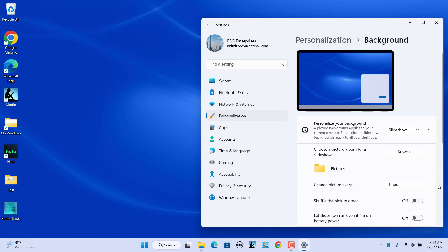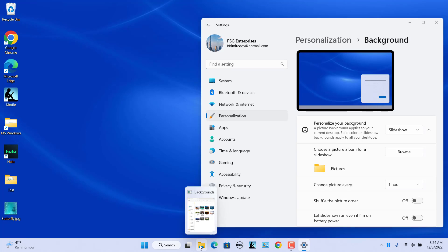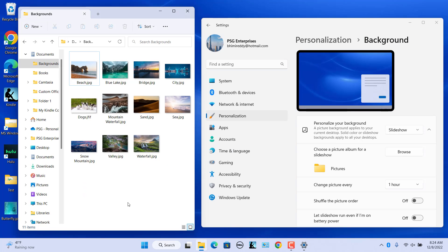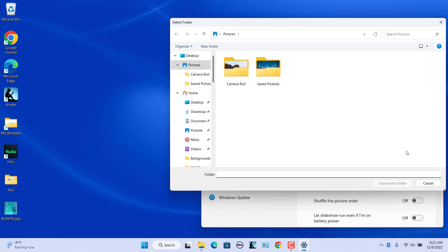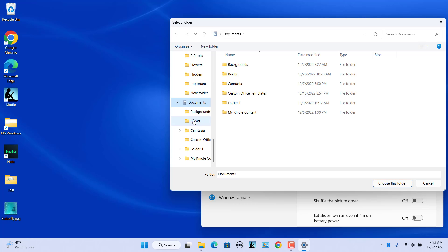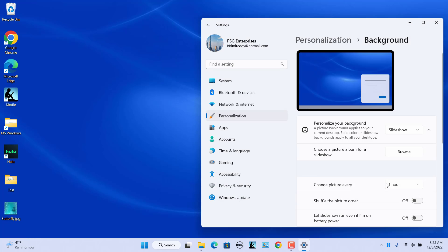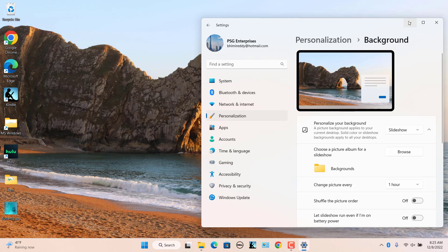Now choose a folder where you want Windows to get the pictures from for the slideshow. The default folder is the general Pictures folder of your user account. If you leave it as default, Windows will use any picture it finds in the Pictures folder. You can select any folder which has images, for example the Background folder in Documents. If you want to select a custom folder, click on Browse next to Choose a picture album for a slideshow. Browse to the folder location, select the folder, and click on Choose this folder. Windows will then use only pictures in this folder for the background slideshow.